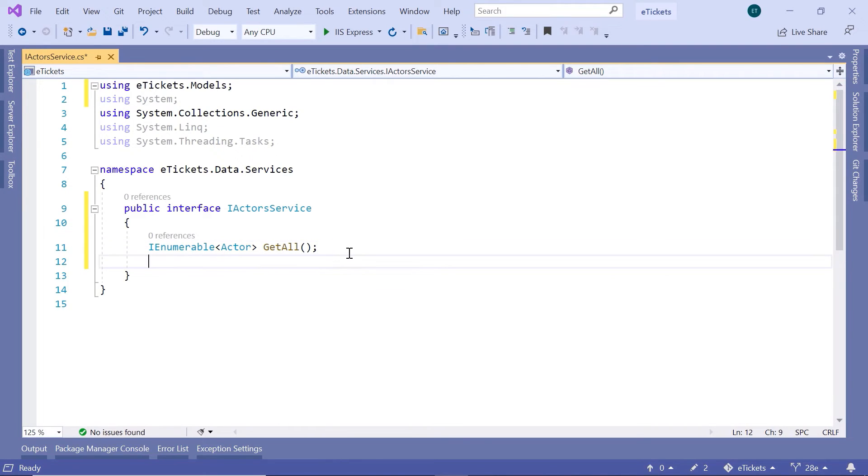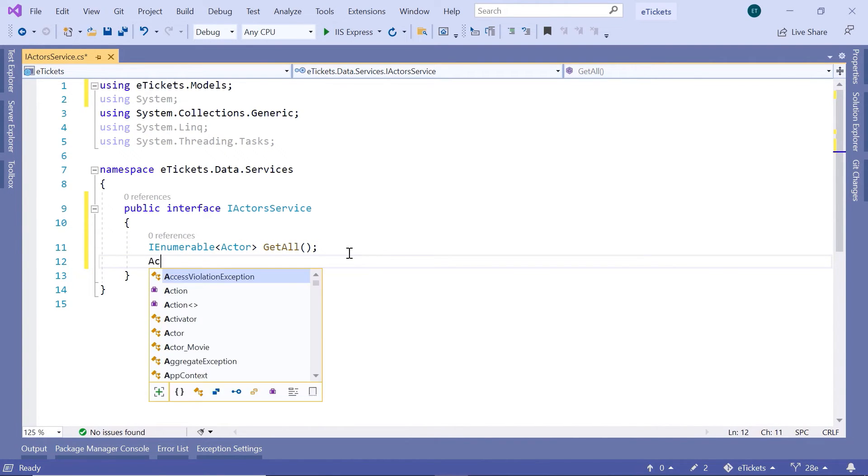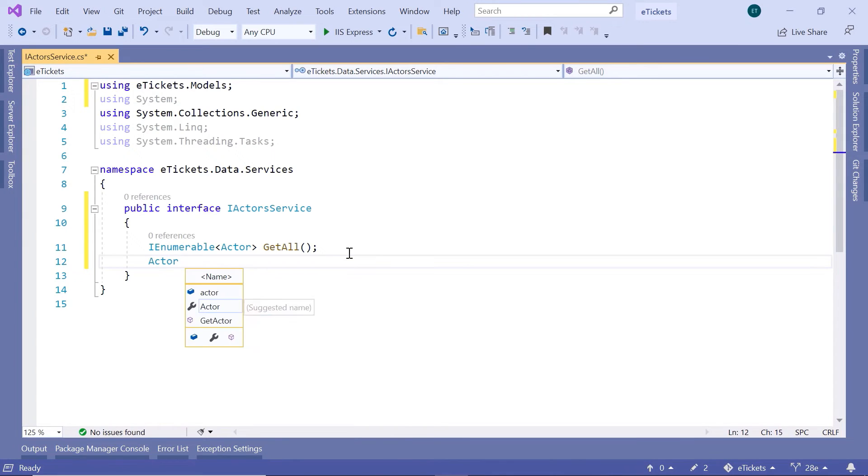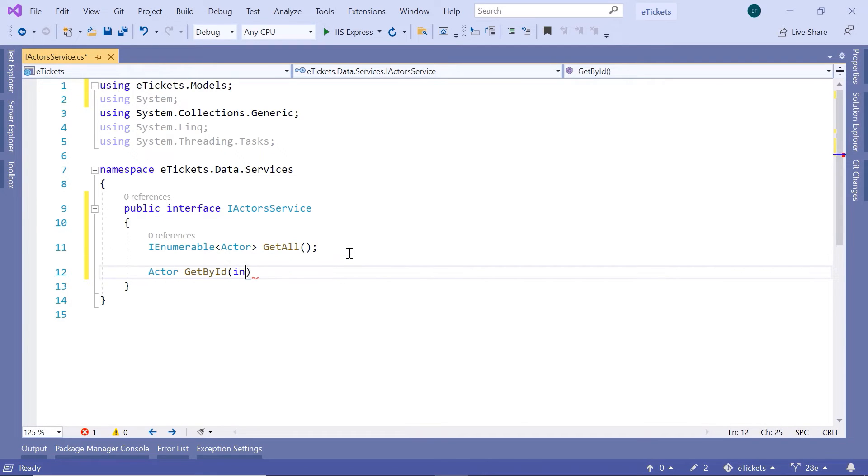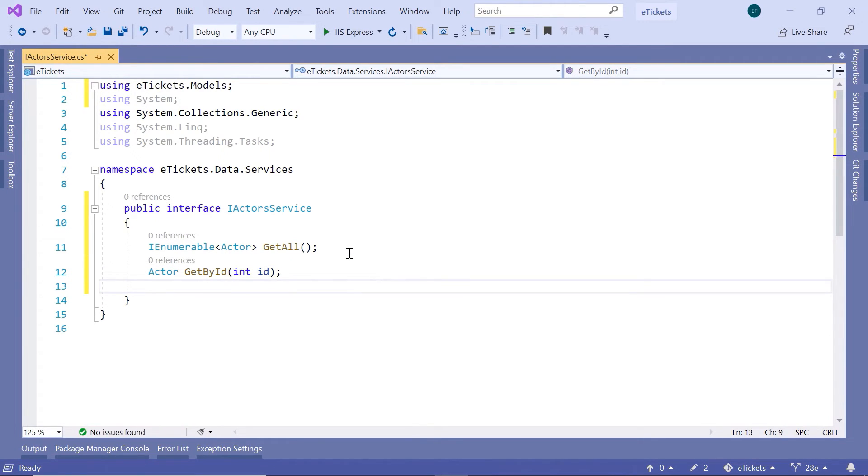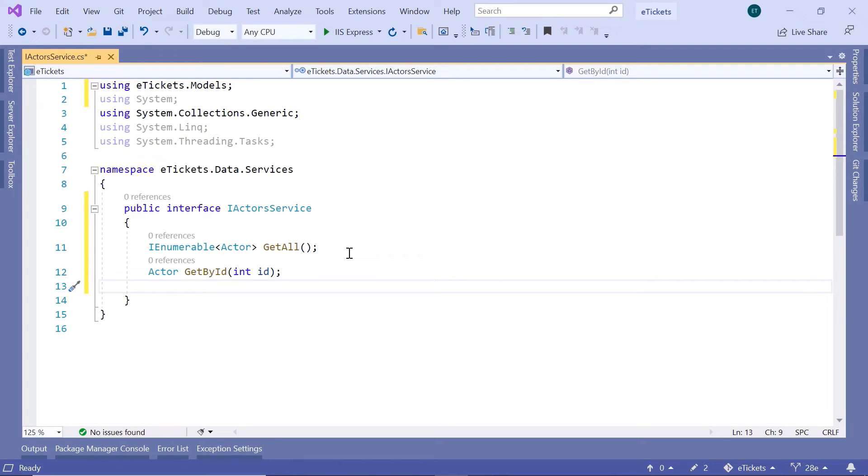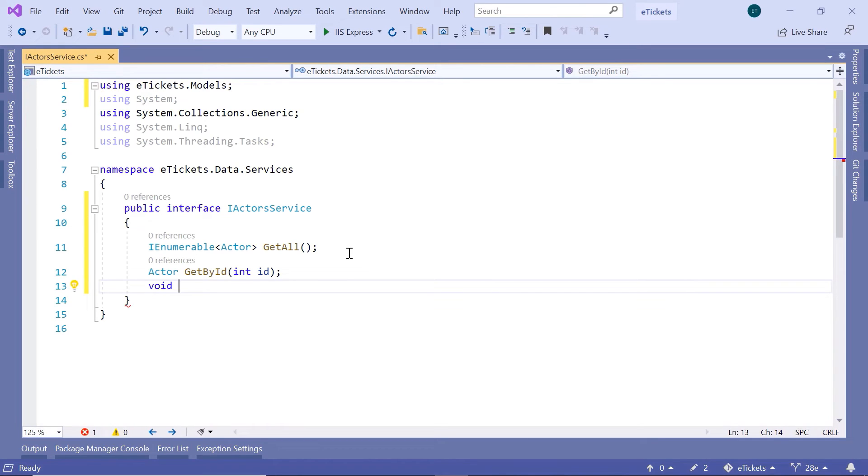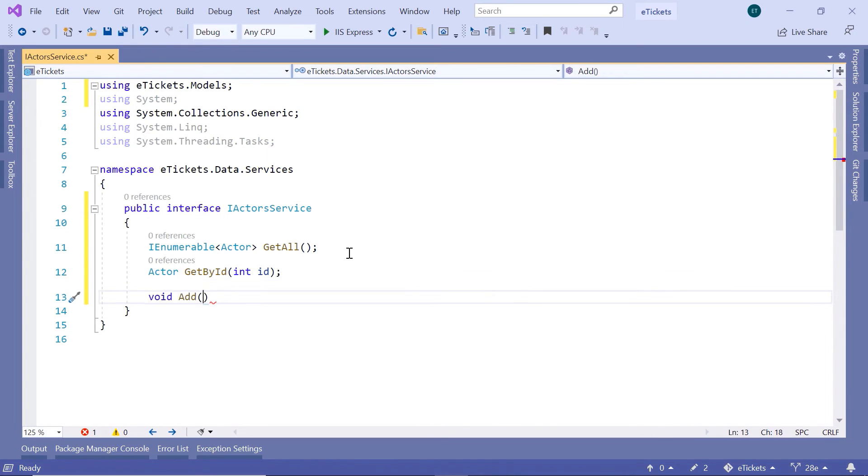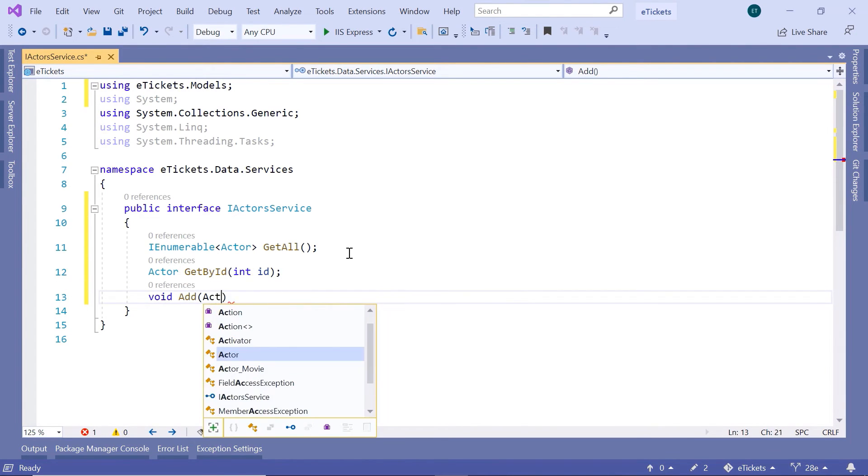Then we are going to have a method to return a single actor. So actor. We are going to name this method GetById. And the parameter is going to be an integer id. Then next, we are going to have a method to add data to the database. And once we add data to the database, we are not going to return any data to the user. So just void. So the return type in this case is just void. Add. And then here we are going to define the parameter, which is going to be an actor.